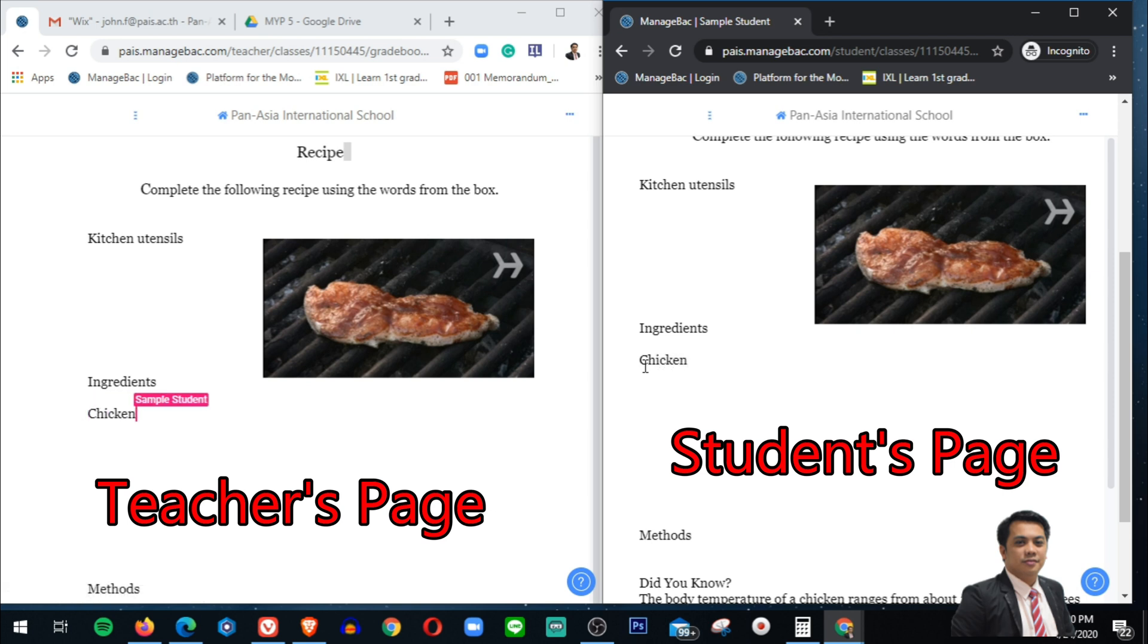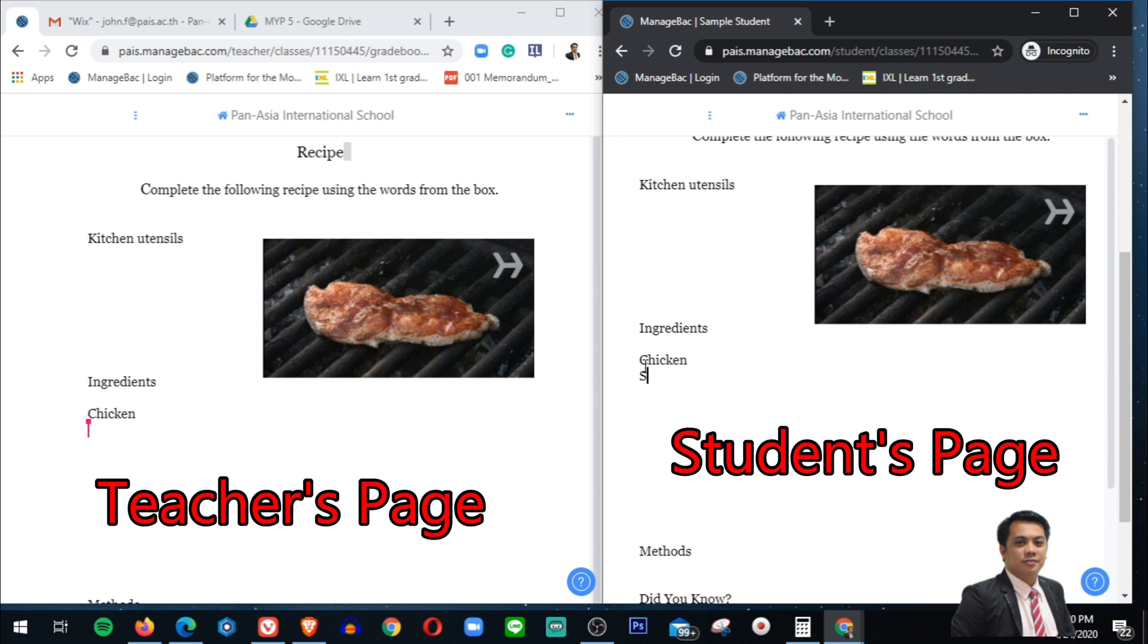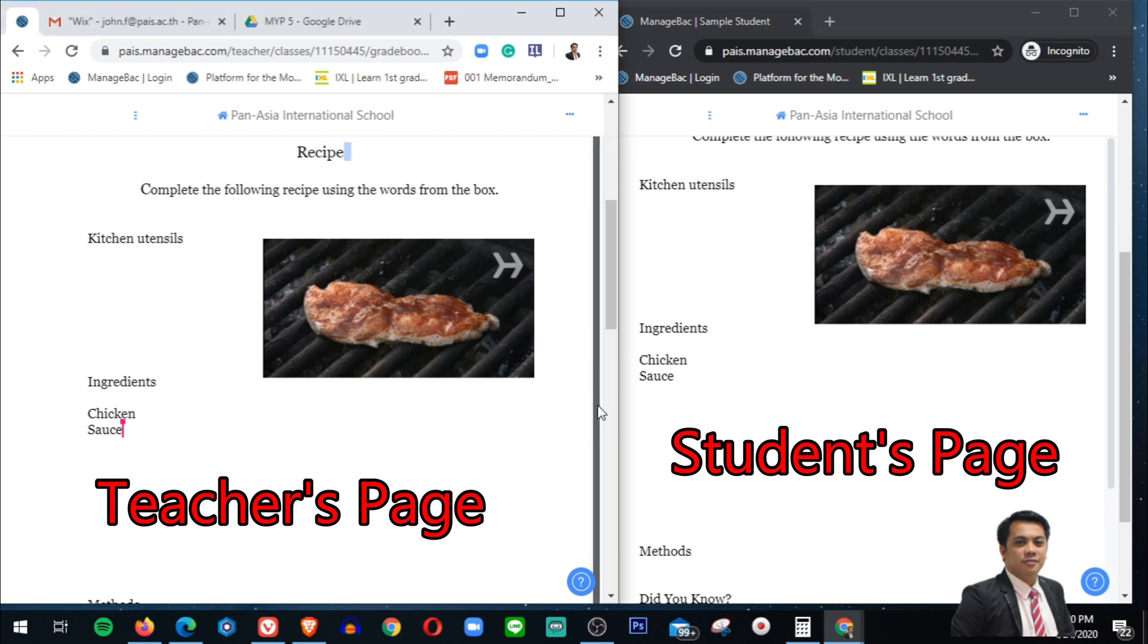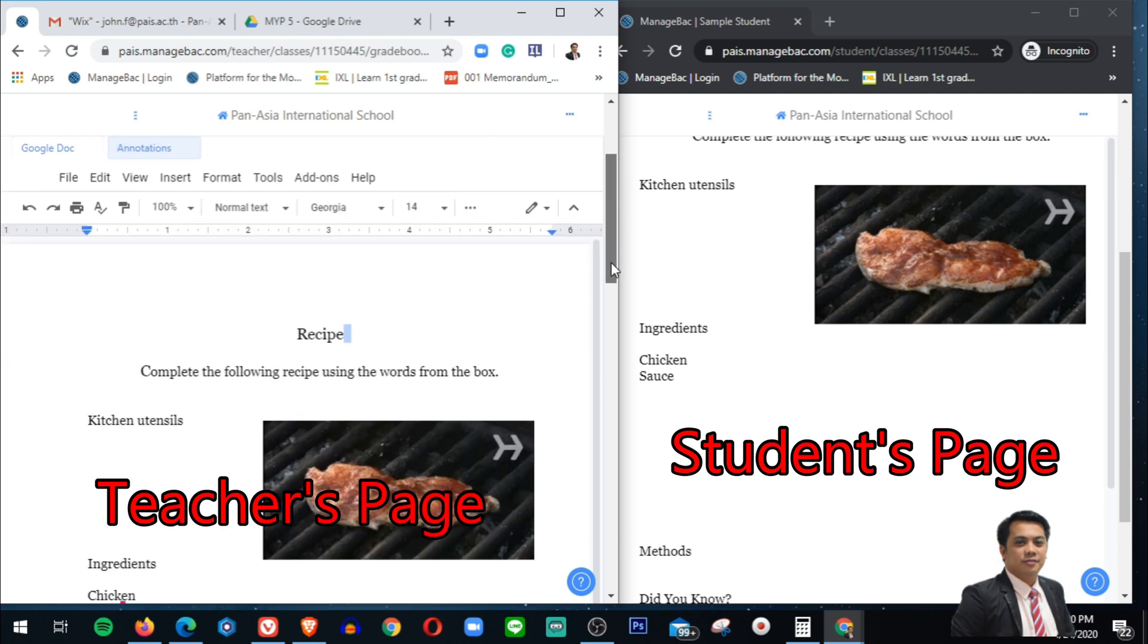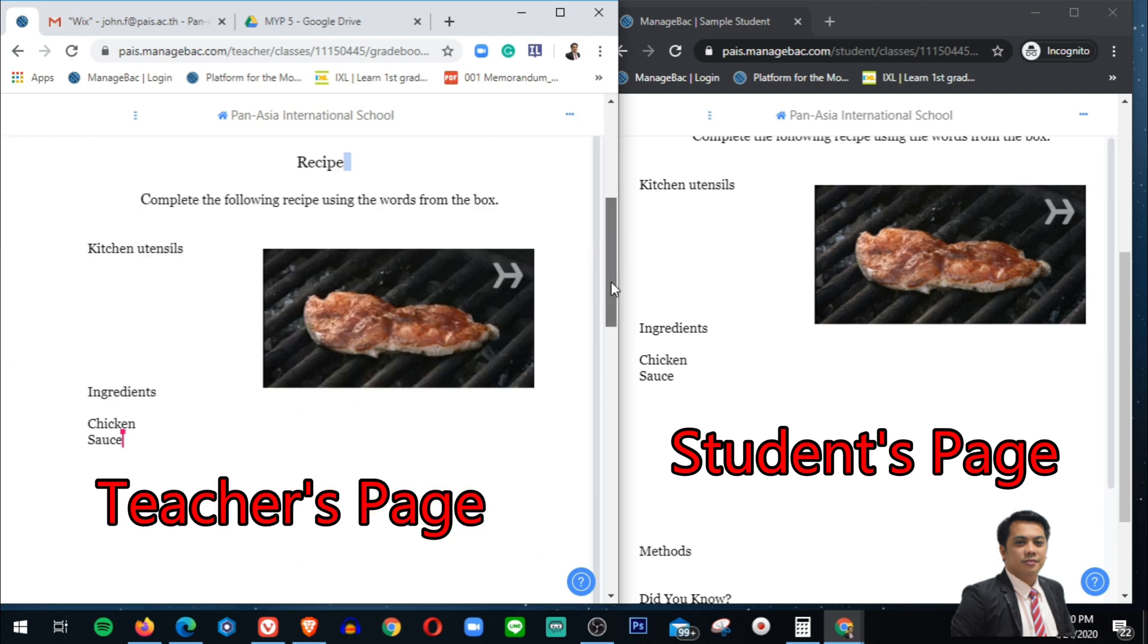What else? Sweet chicken sauce and something. So it's updated always, so you can see that your students are working during your class.